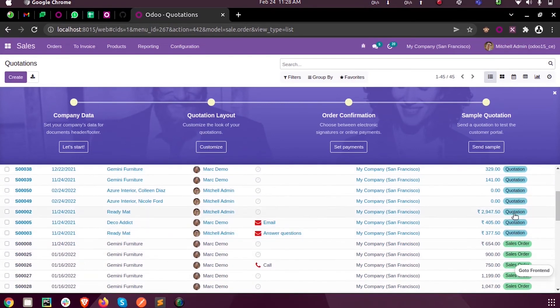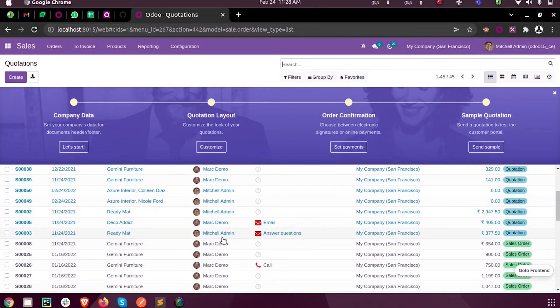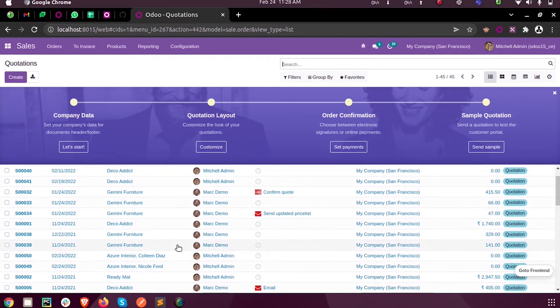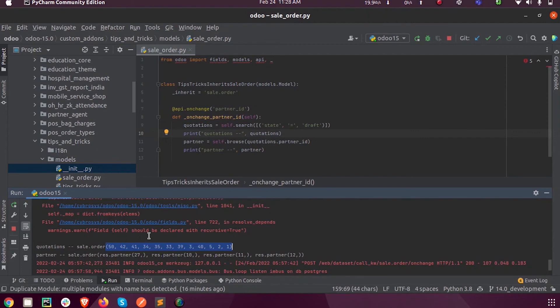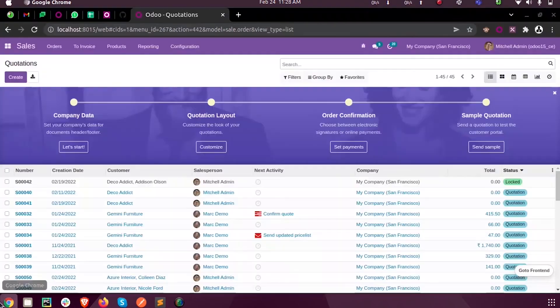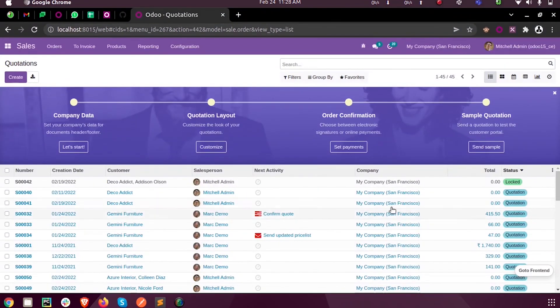Eleven, twelve, thirteen, fourteen quotation state records are there, and from there you can see the partners. Here there are four distinct partners which we got for all the records in the quotation state.